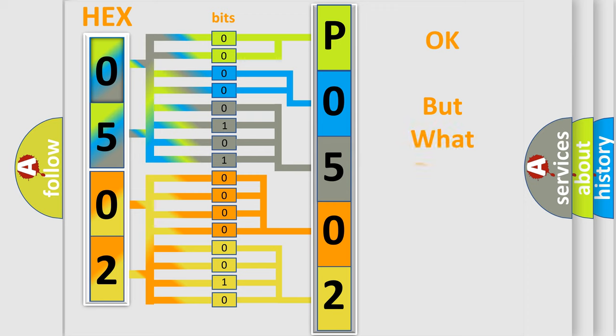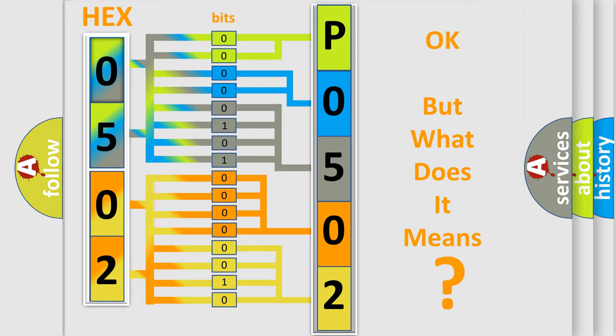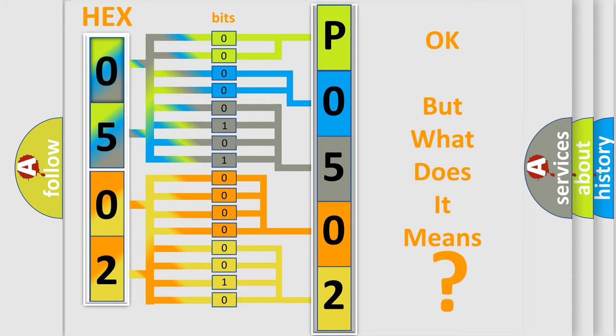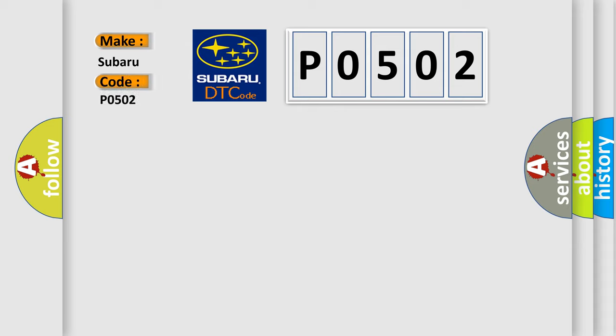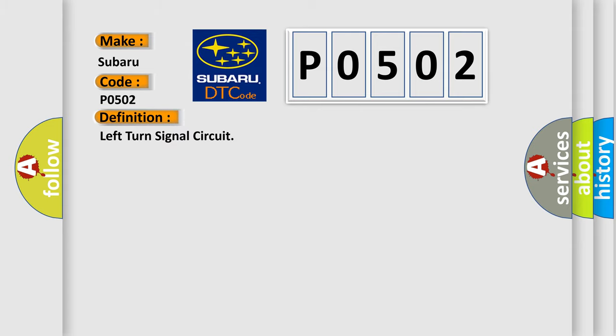The number itself does not make sense to us if we cannot assign information about what it actually expresses. So, what does the diagnostic trouble code PO502 interpret specifically for Subaru car manufacturers? The basic definition is left turn signal circuit.